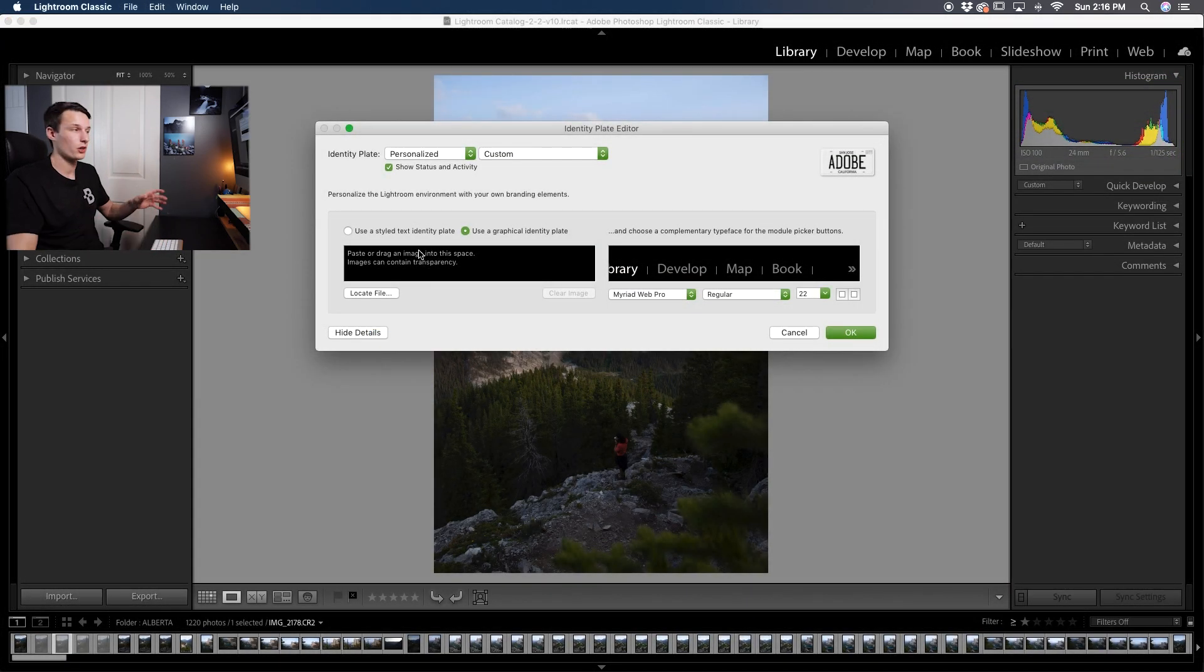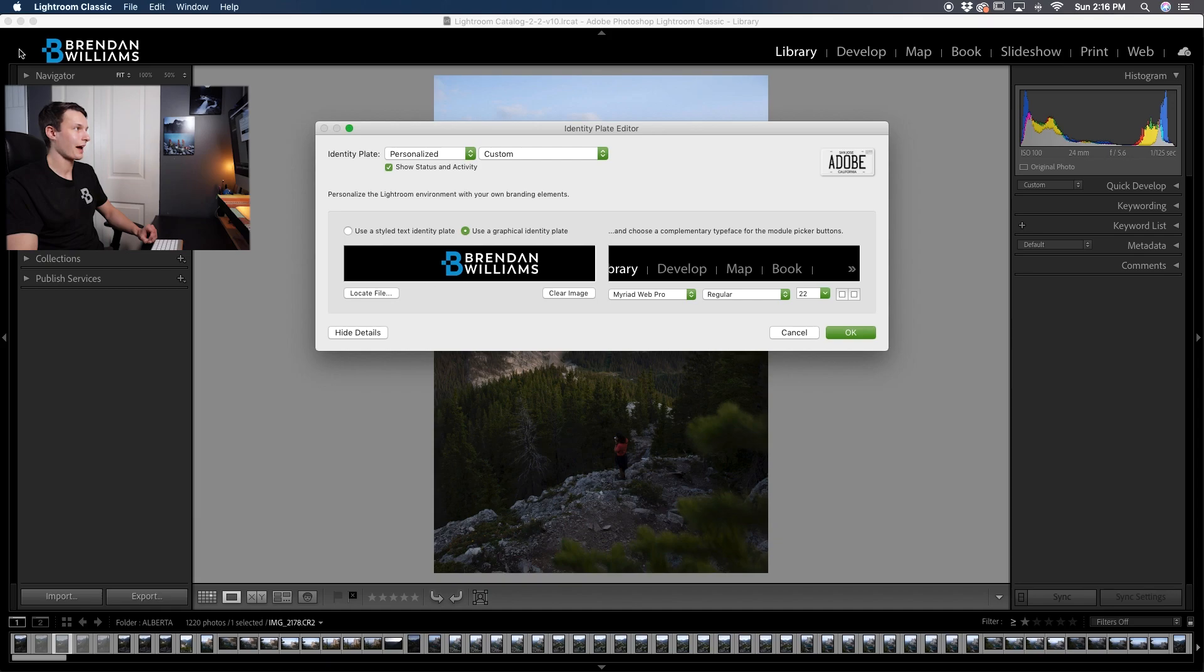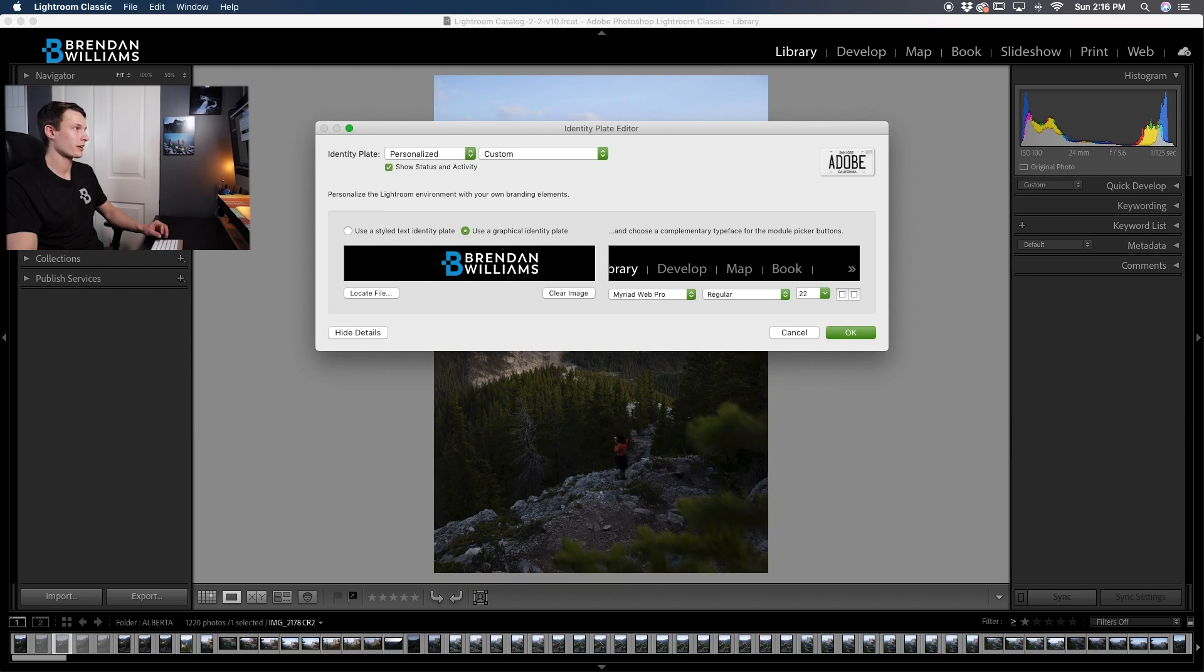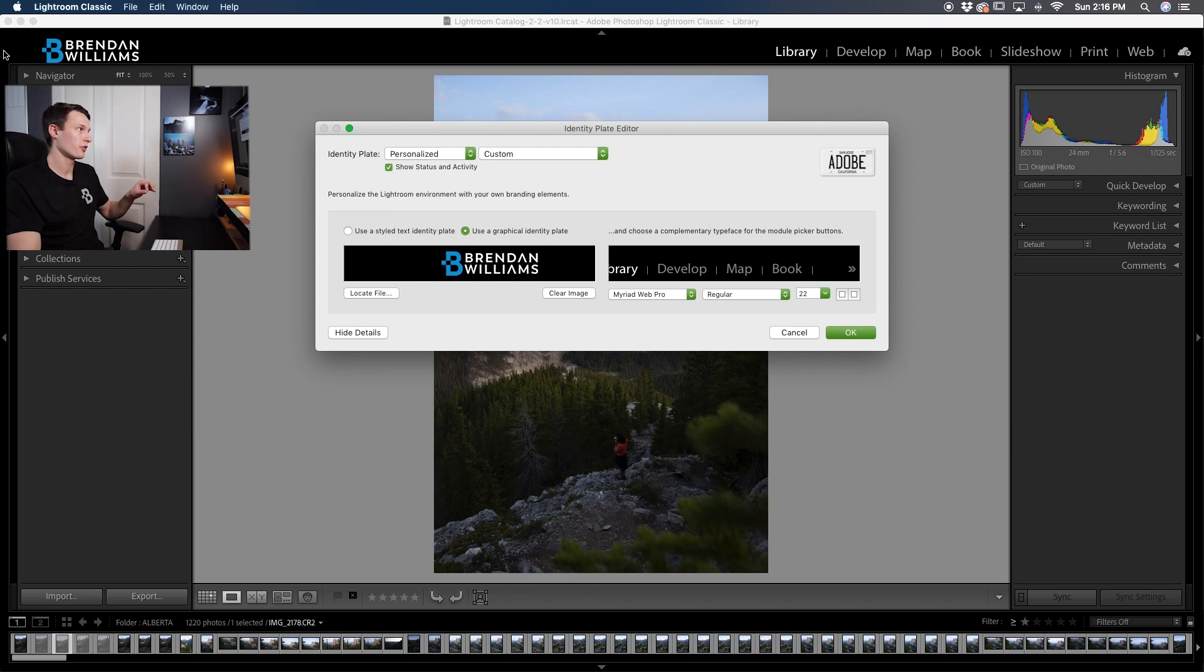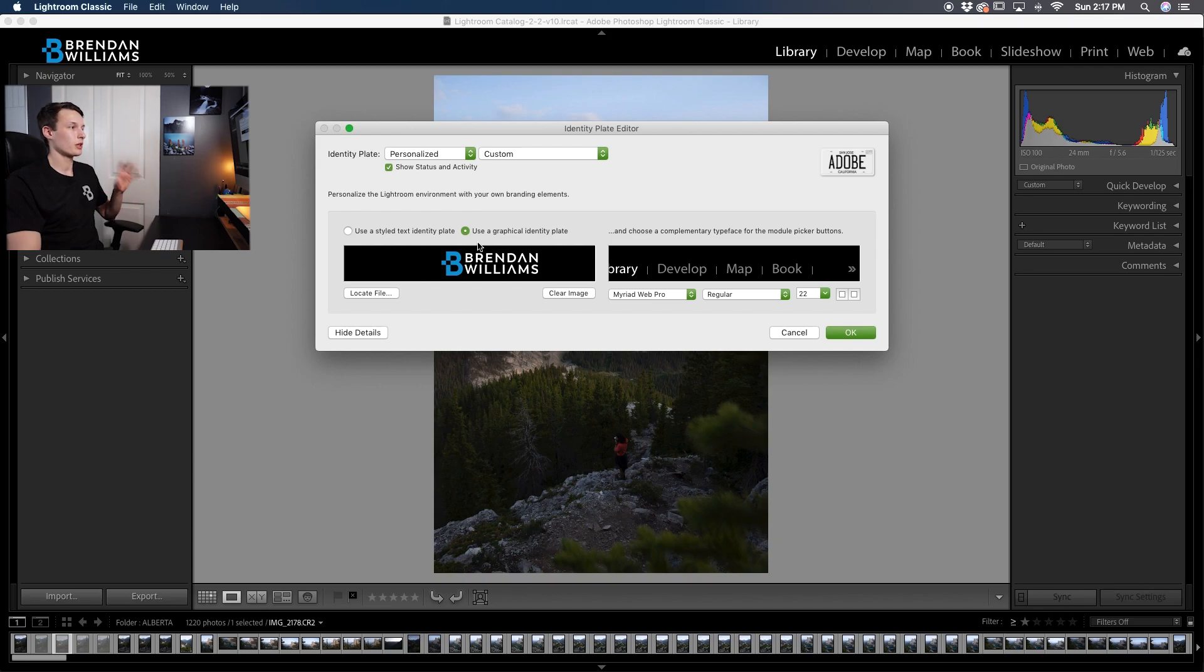Now that we've saved our logo back here in Lightroom we're going to click locate file. Now I can go and select my identity logo and it's going to add that right up there for me perfectly and since I had that additional transparent area it moved it away from the edge of the window. And I like the look of that personally but it's up to you how you want to position your logo within your identity plate canvas.